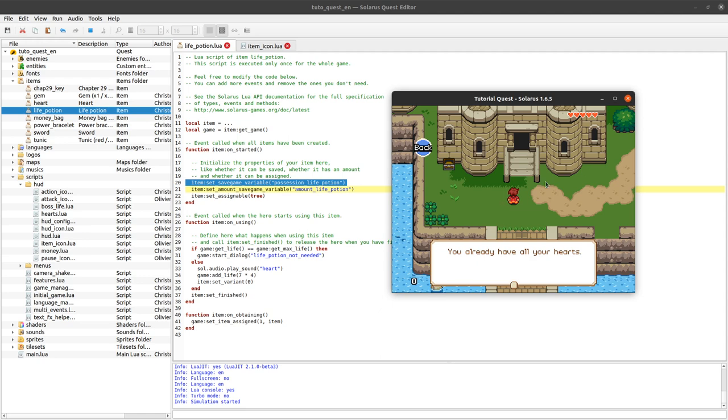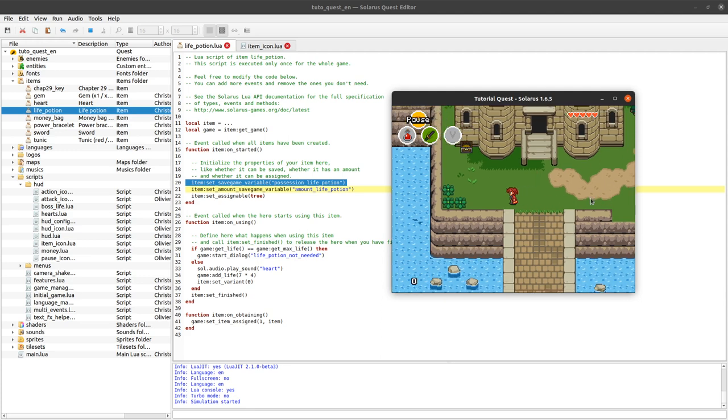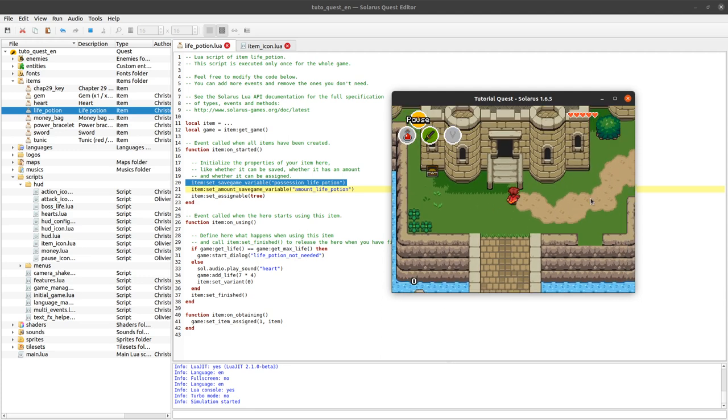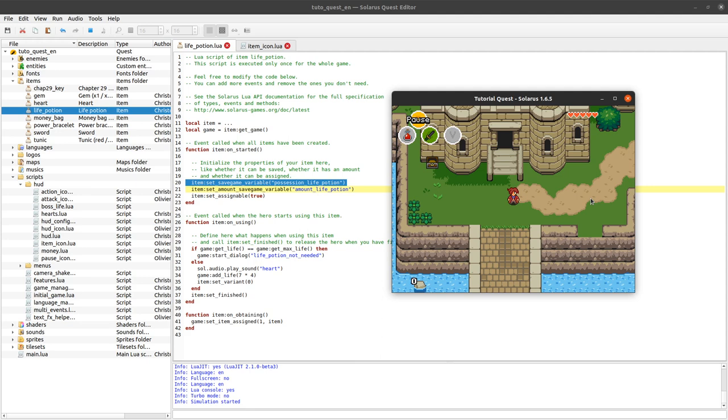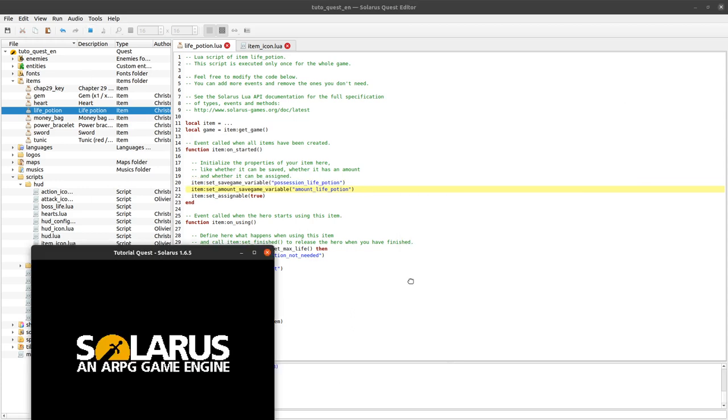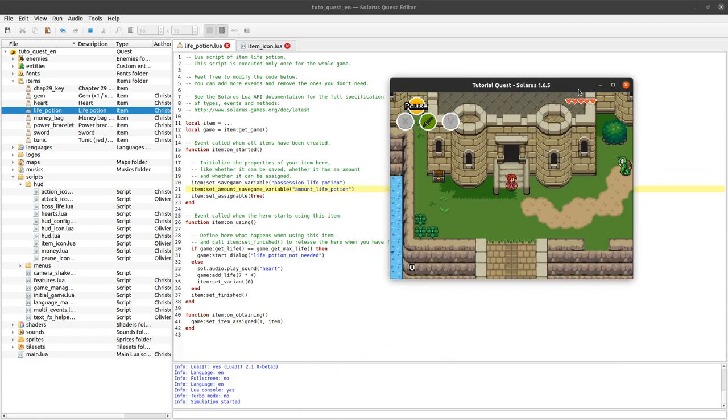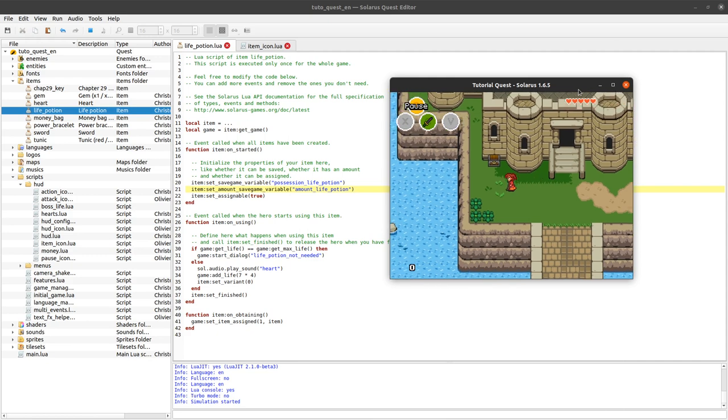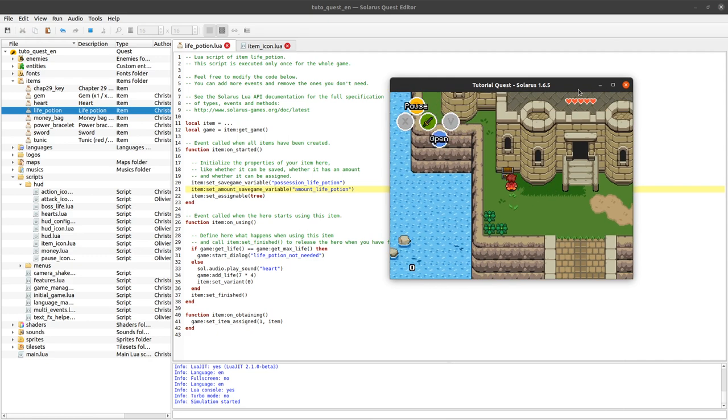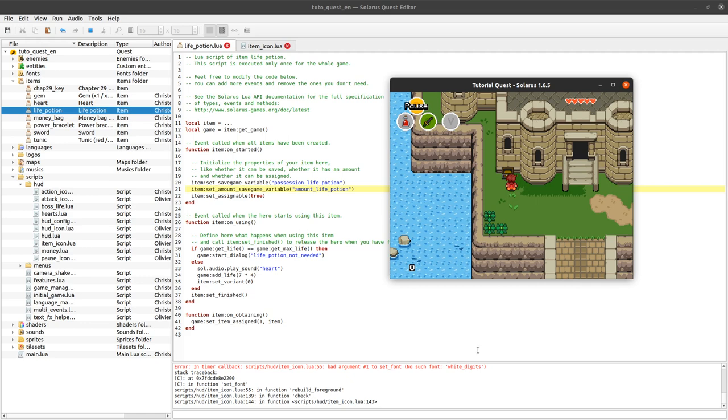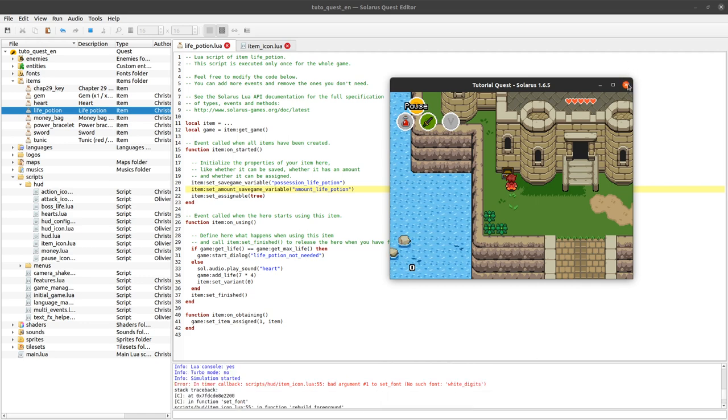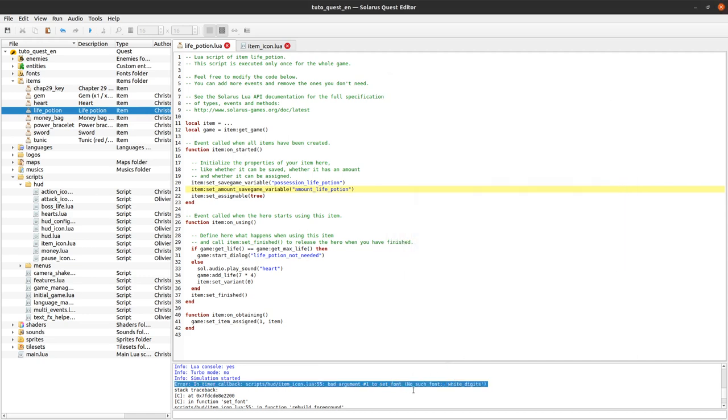Okay, I accidentally clicked the HUD. I completely forgot that it was clickable by default. Okay cool. So now my item has an amount, so if I rerun the game again I should see a number, a small number here.